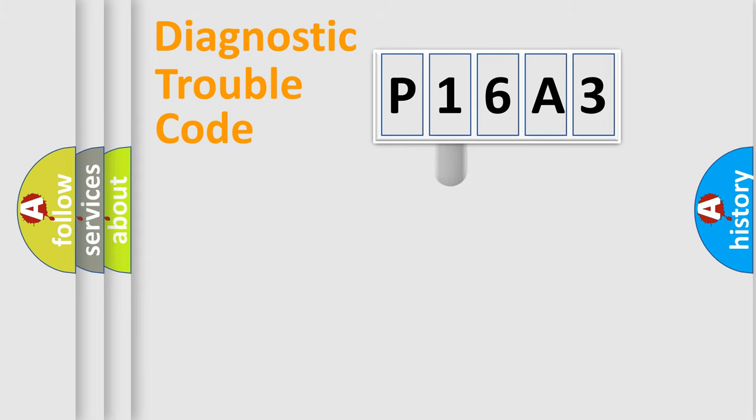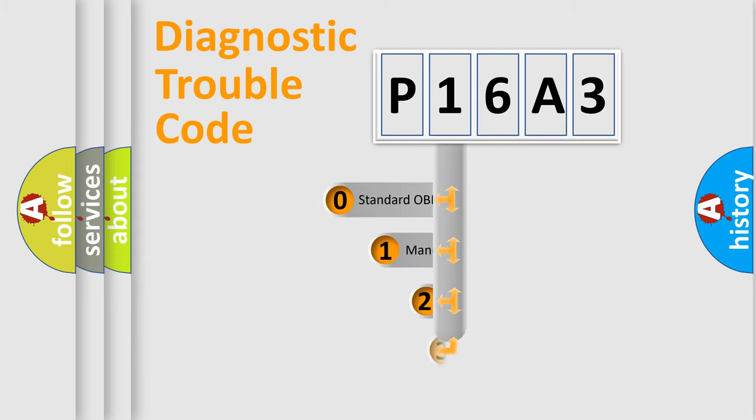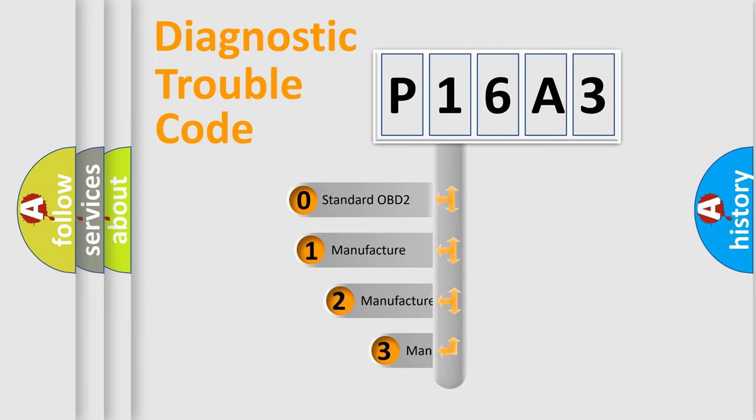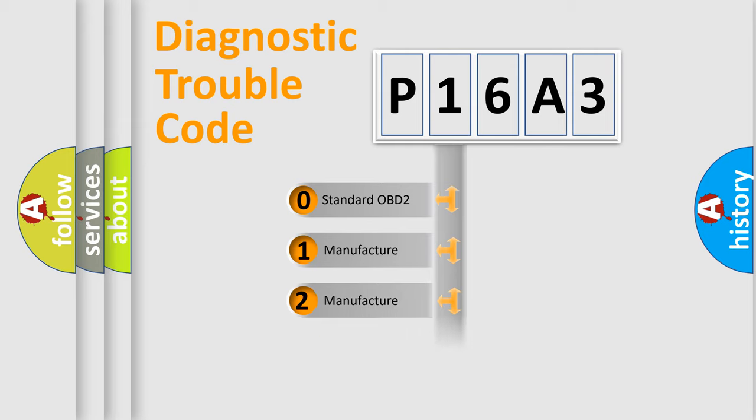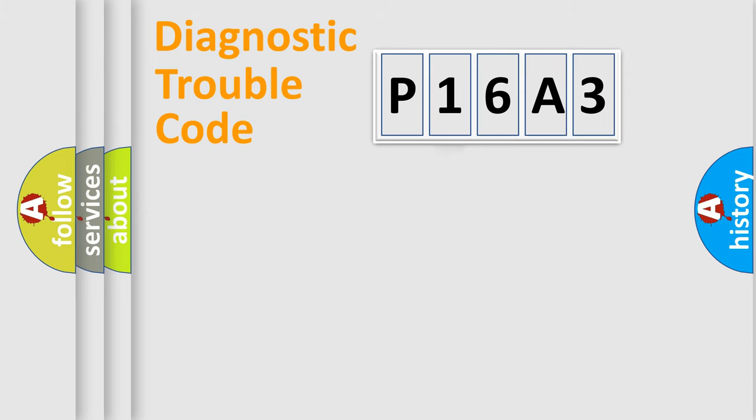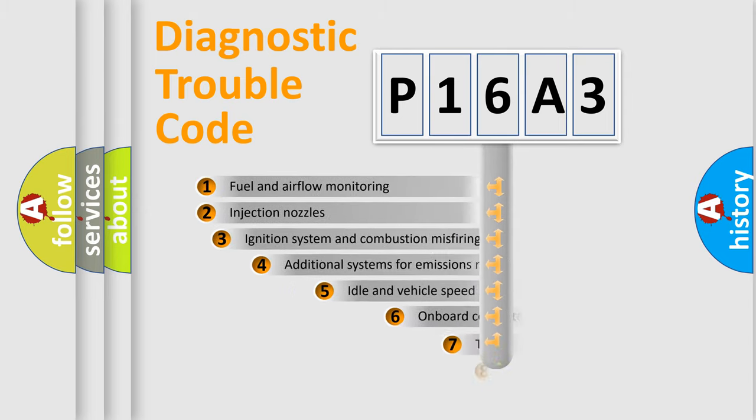This distribution is defined in the first character code. If the second character is expressed as zero, it is a standardized error. In the case of numbers 1, 2, 3, it is a manufacturer-specific error.